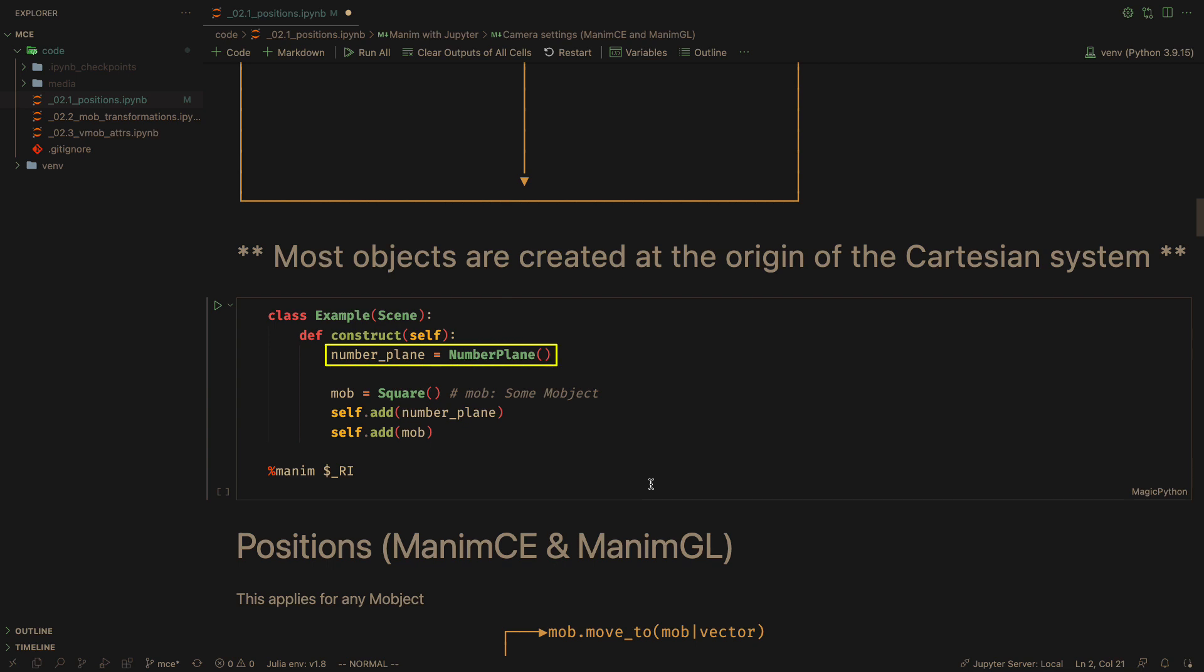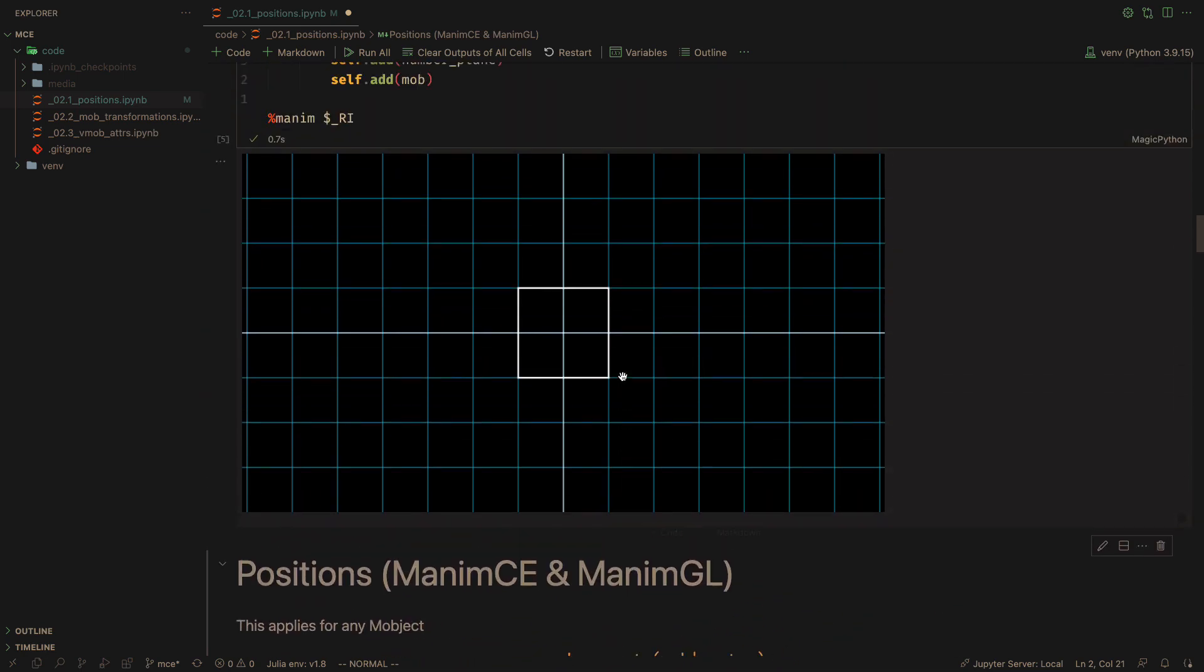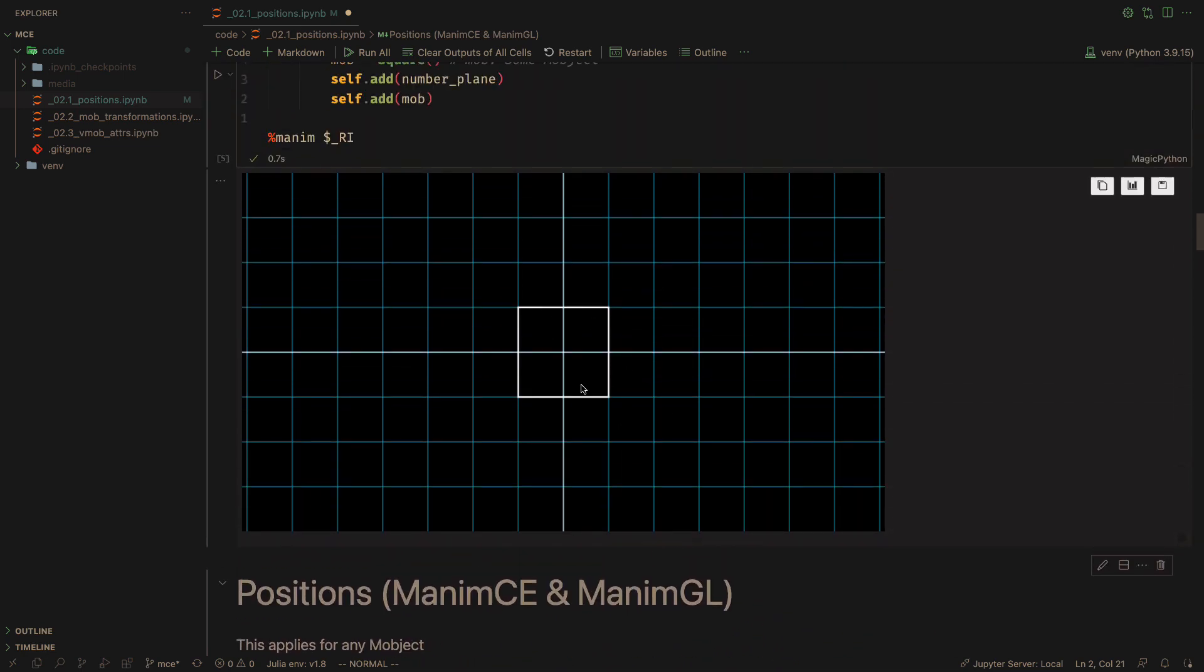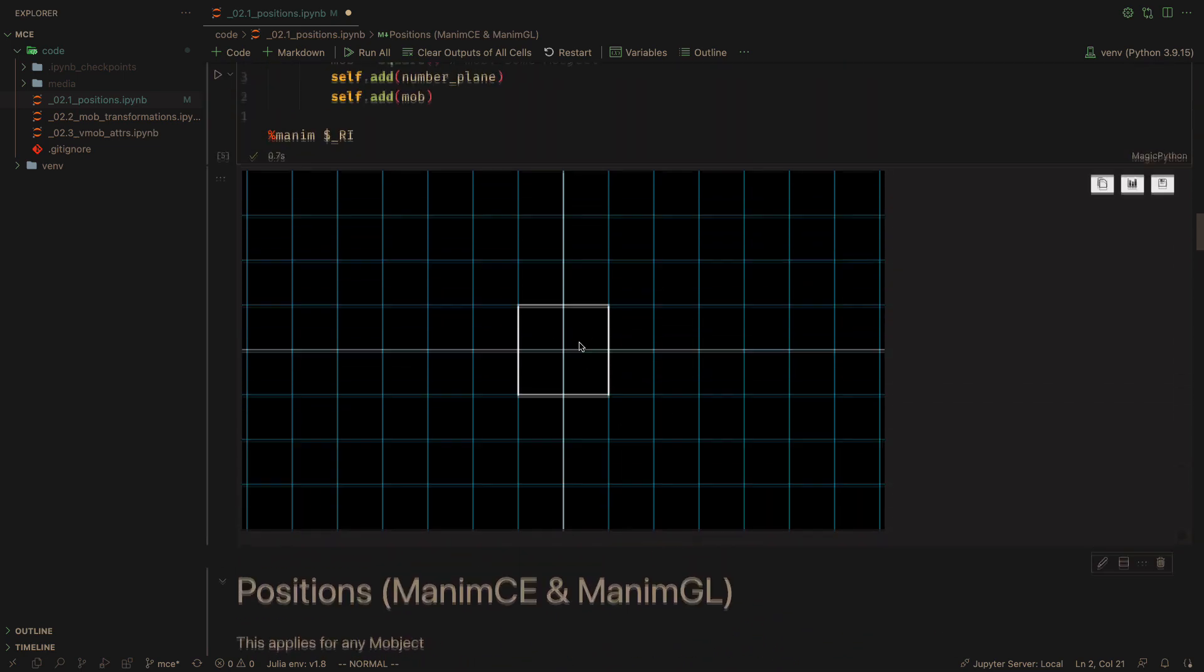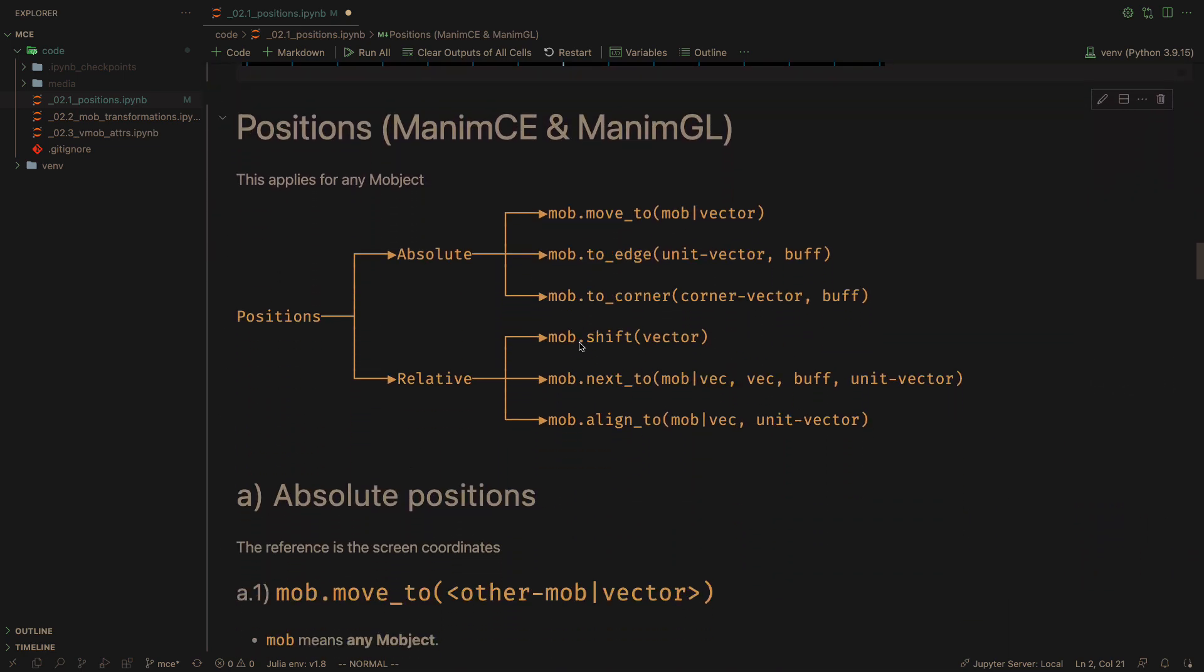I will be adding the object called number plane, which provides me with a grid with coordinates. There are two types of positions, absolute and relative.